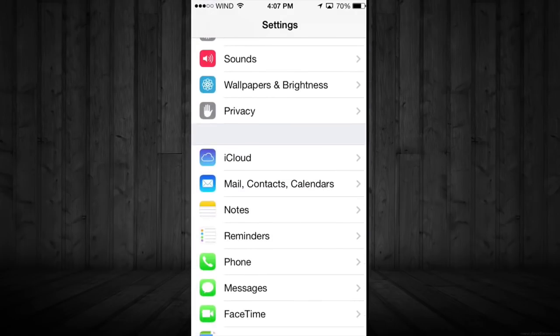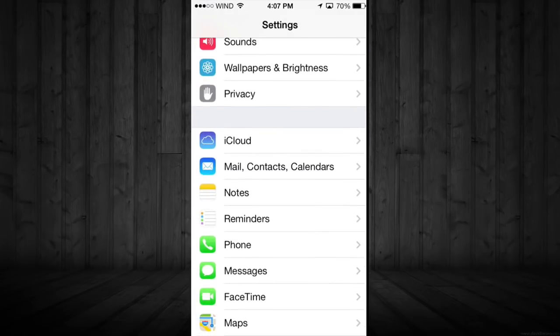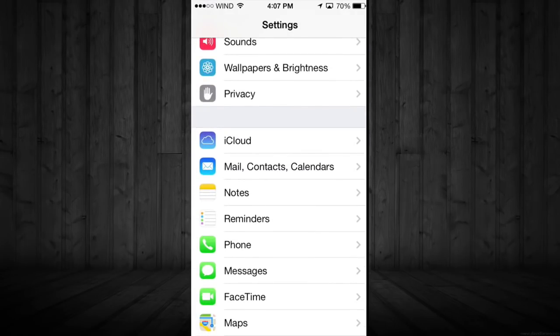All you have to do is scroll down until you see Mail, Contacts and Calendars. So we're just going to tap on that.